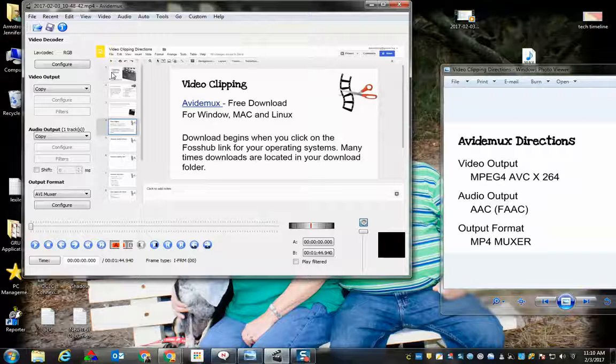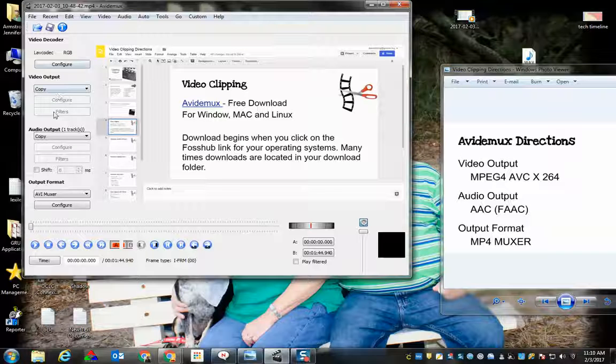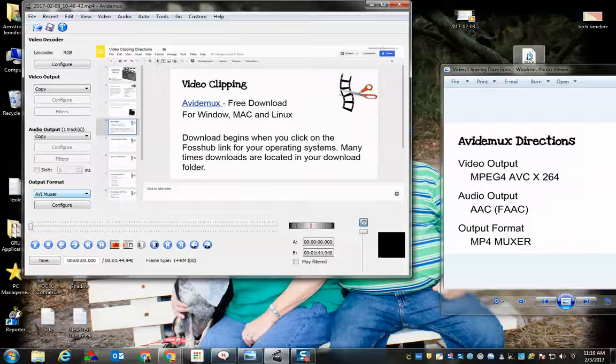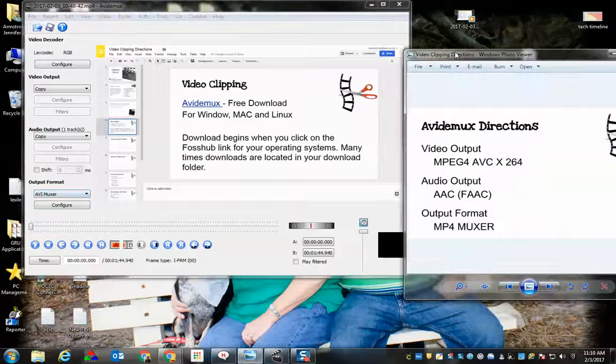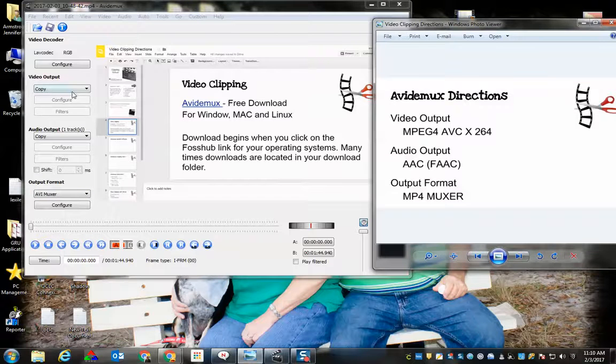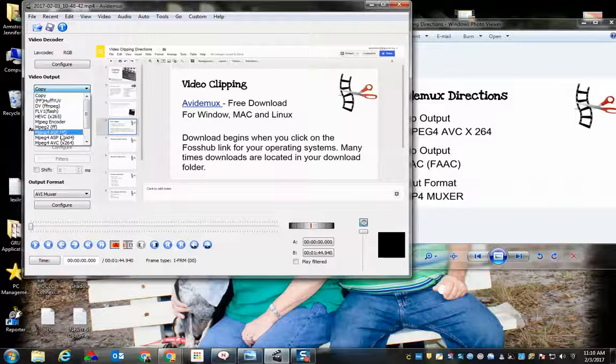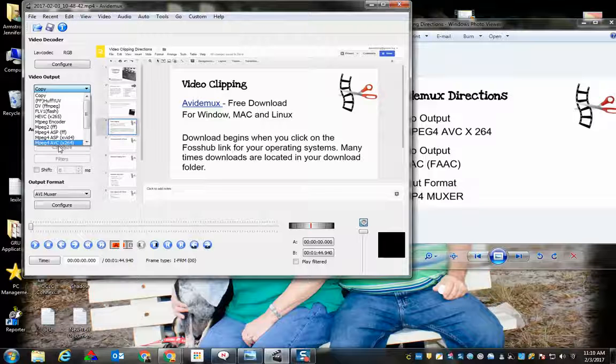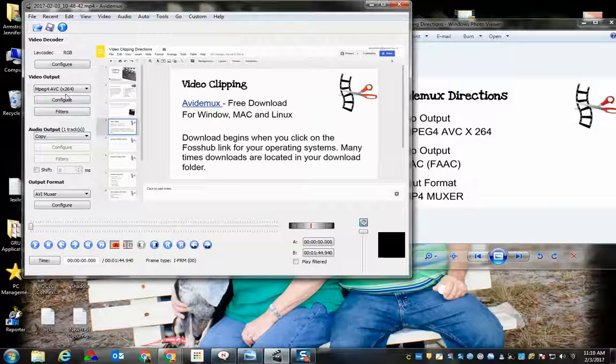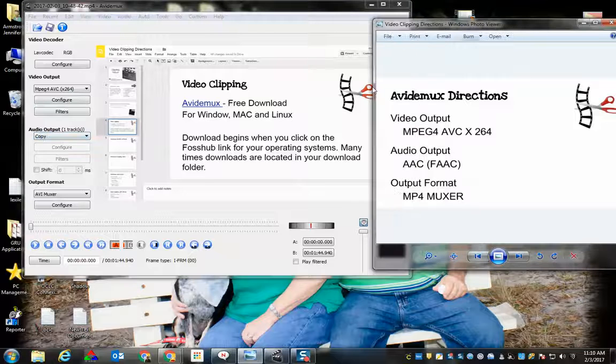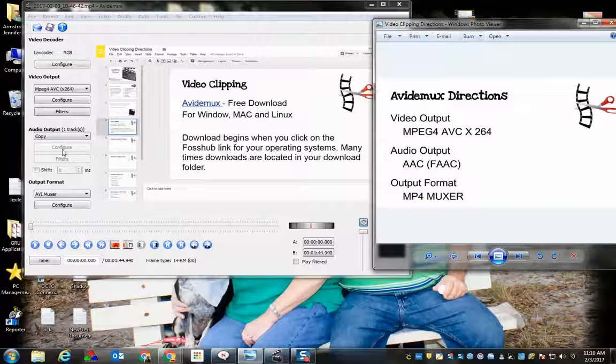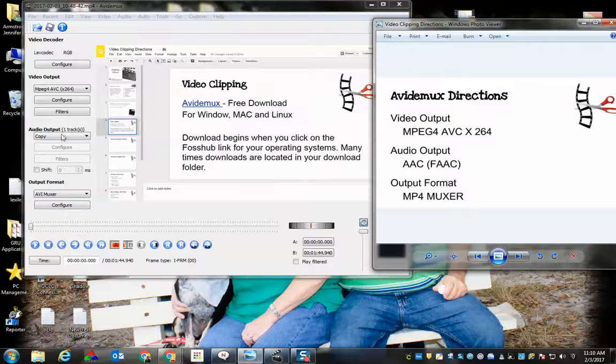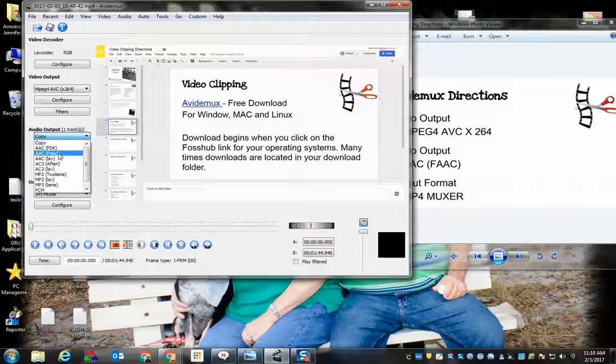Once your video is inside, you have to configure your video output, audio output, and audio import. We're going to set our video output to MPEG4 AVC x264. We're going to set our audio output to AAC FAAC, so I'm going to look for that one, and it is this one.